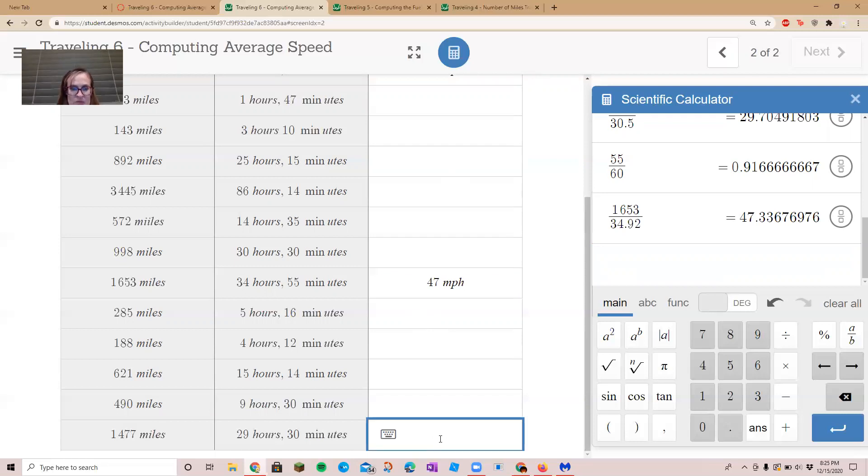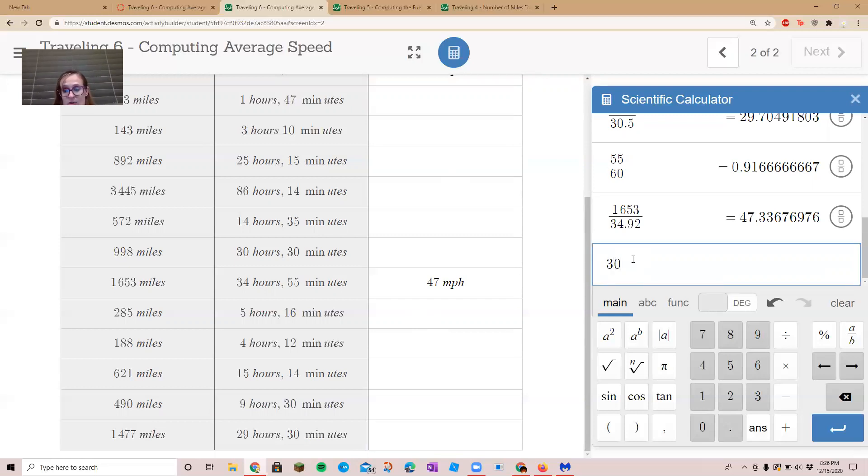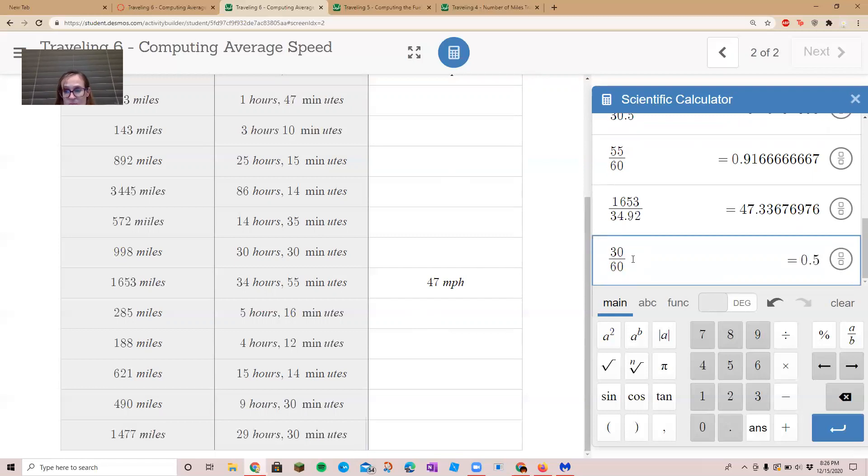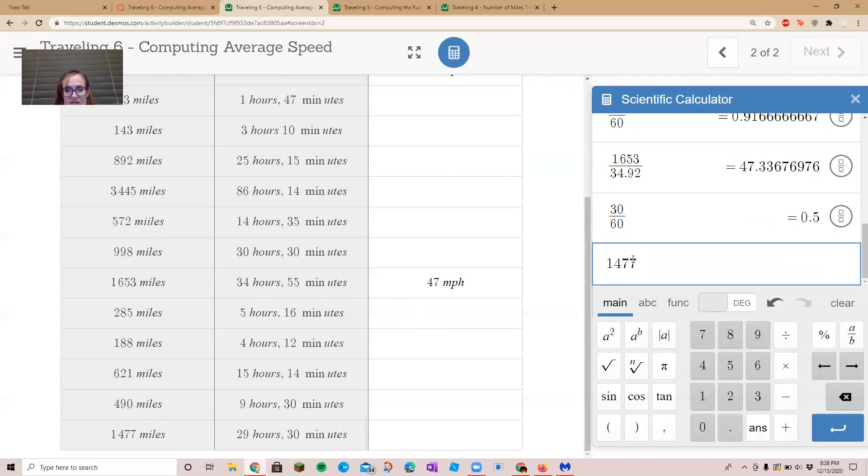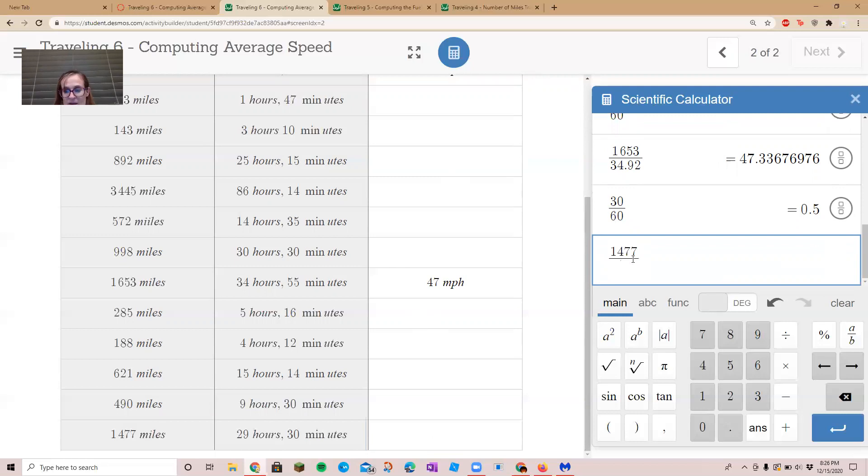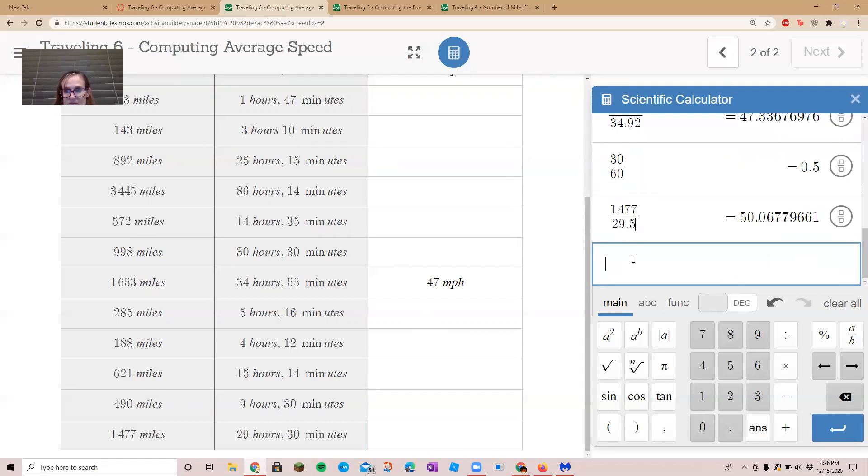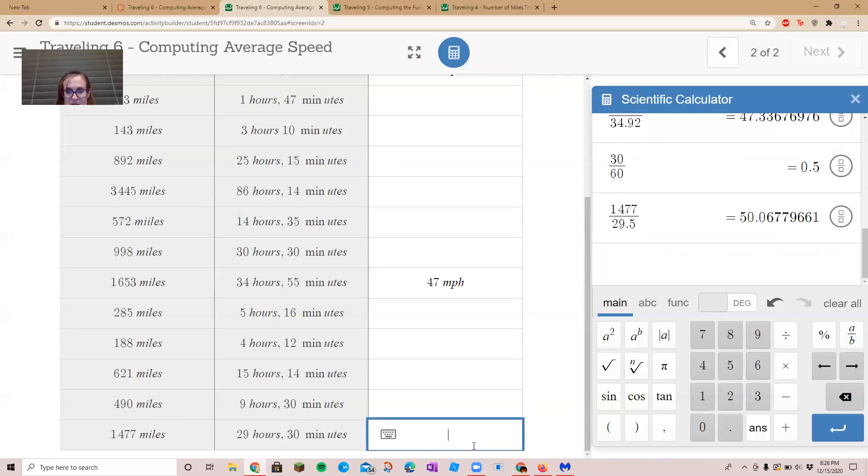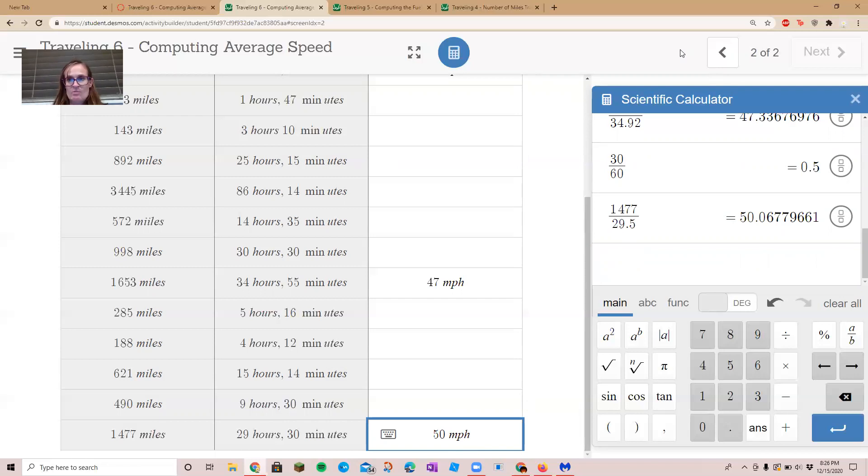All right, let's do the very bottom one. 29 hours and 30 minutes. So 30 minutes we know is half an hour, so it'll be 0.5. We will take 1477, divide it by 29.5, and that gives us about 50 miles per hour. All right, let me know if you need any help on that one.